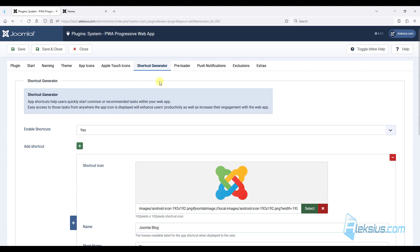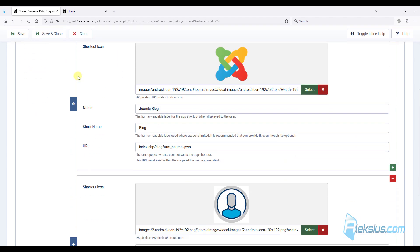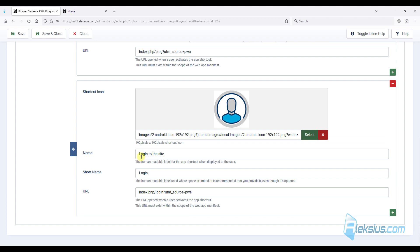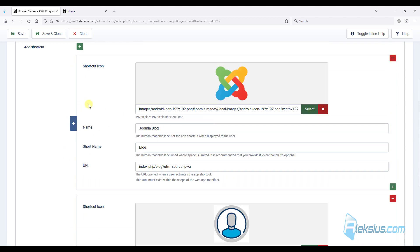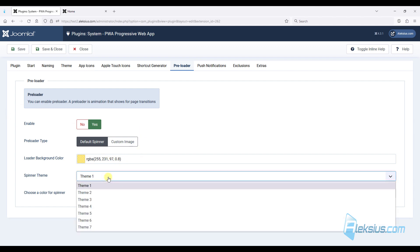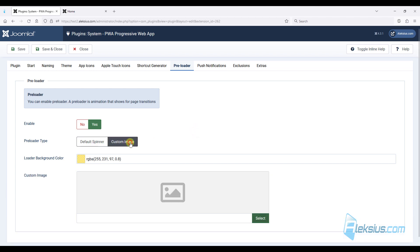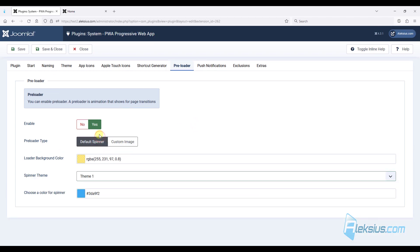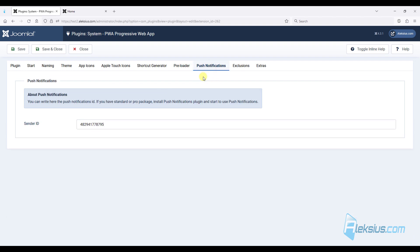On the shortcut generator you can add some shortcuts with icon, name, short name and URL. In a few minutes we will see where these shortcuts appear. In preload you can change the preload type with 7 different themes. Also you can choose a custom image or leave it by default. If you want, you can also enable push notifications, but for this feature you need to integrate with a third-party platform.